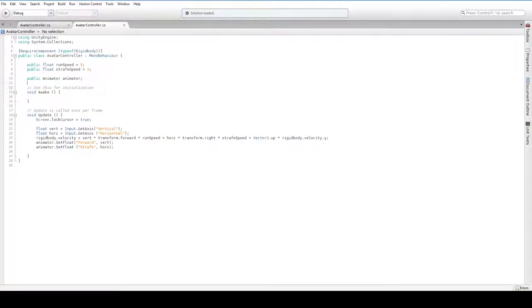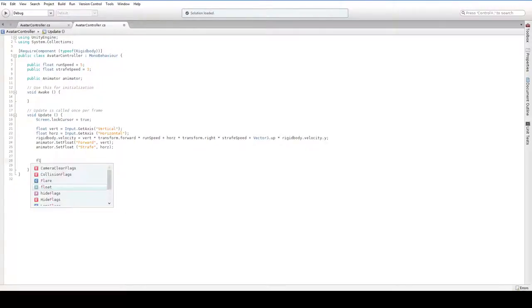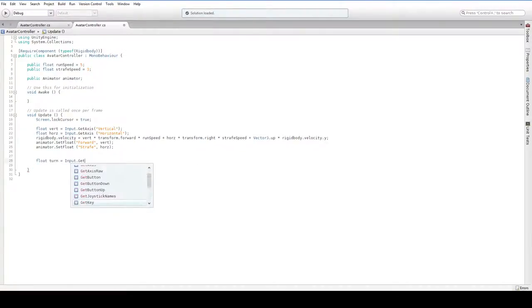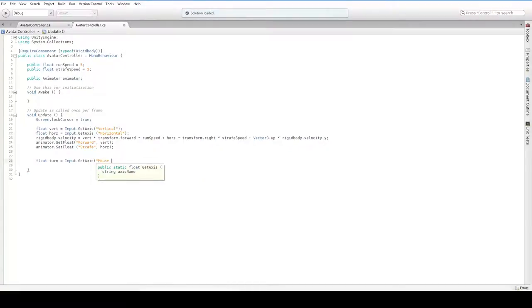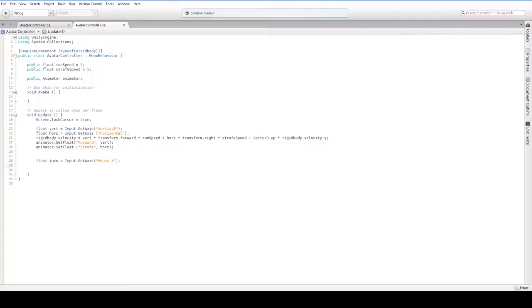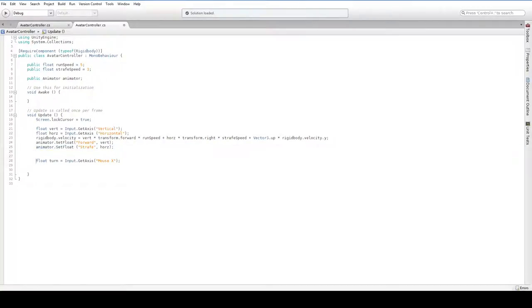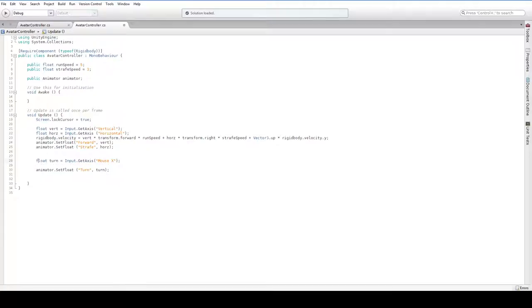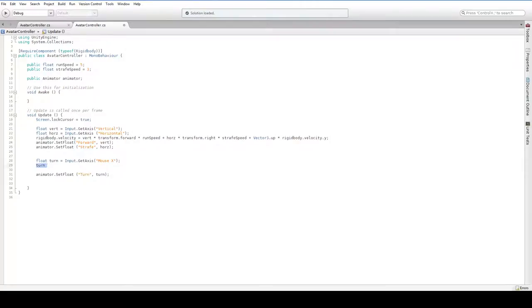And we're going to say float turn equals input.getAxis. And I believe it's called mouseX. And that's the actual axis that keeps track of how far the mouse has moved on the x-axis. And this is a really great tool because it ignores things like mouse lock, mouse repositioning, hitting the side of the screen. It ignores all of that stuff. And it just gets the raw how far the player moved the mouse, which is perfect. And then we can just say animator.setFloat turn and turn. But of course, this is unbounded. It could be any size. And this is very much bound. It should be between 1 and negative 1. So we have to bound it. Let's say turn divided by equals.